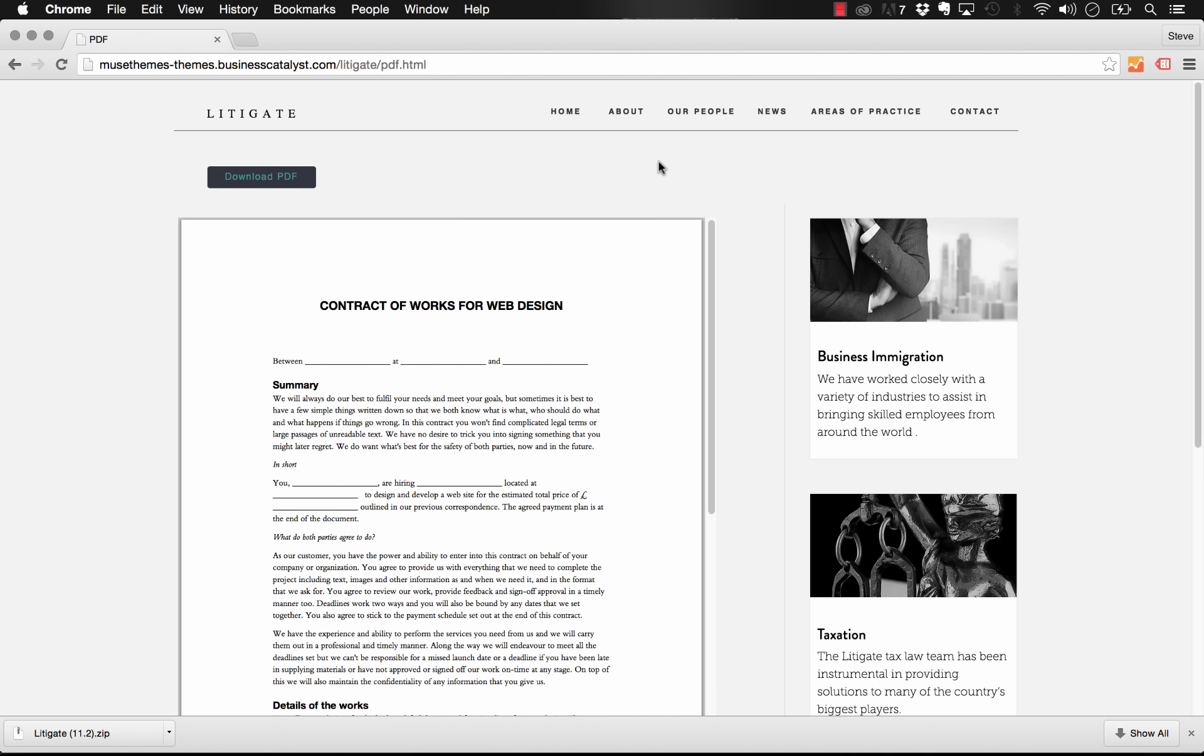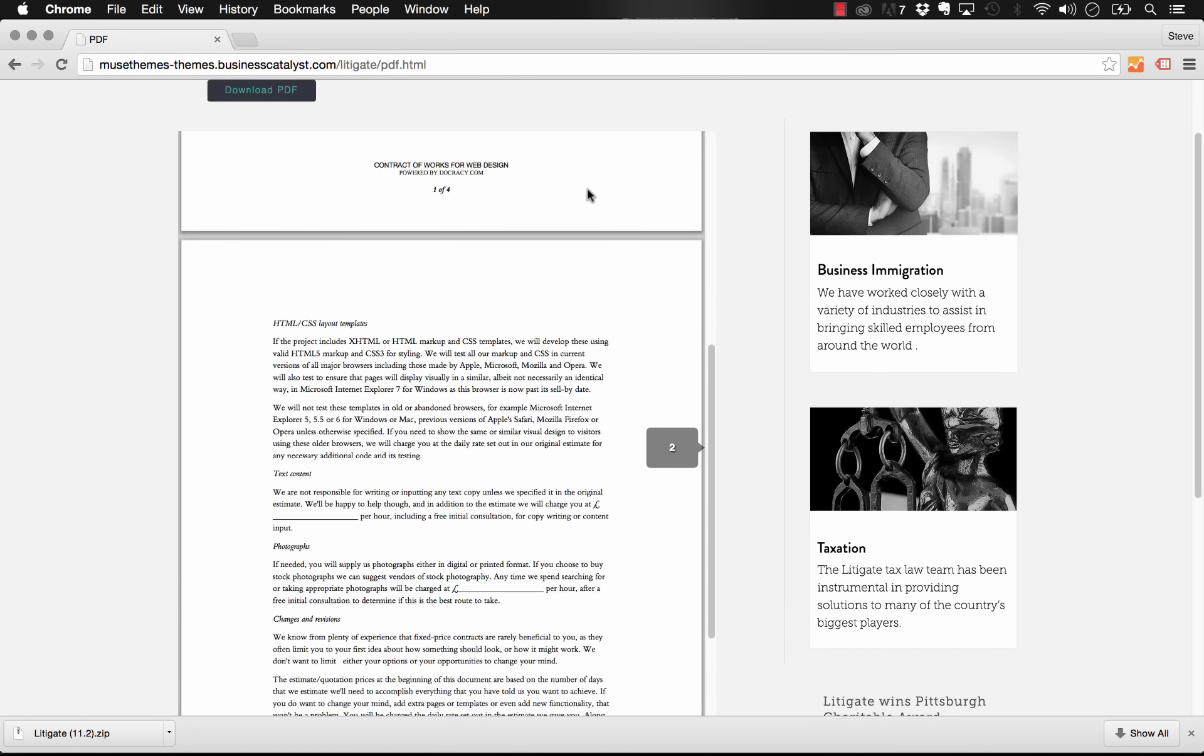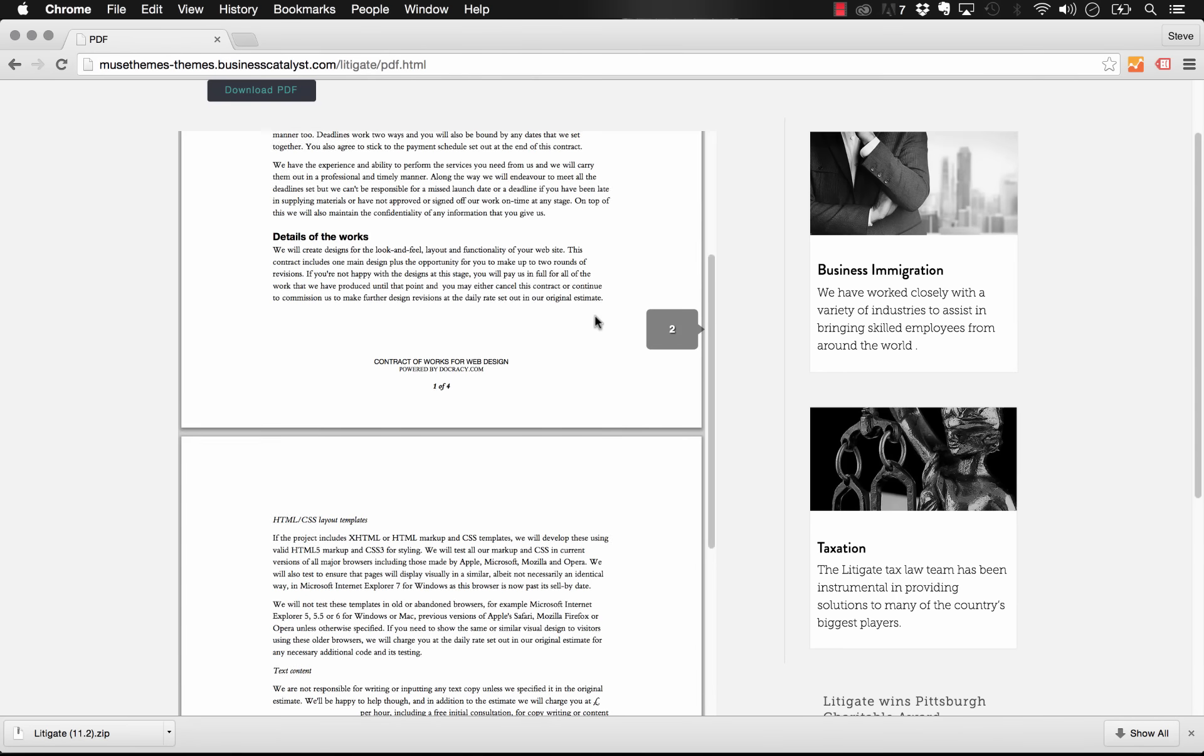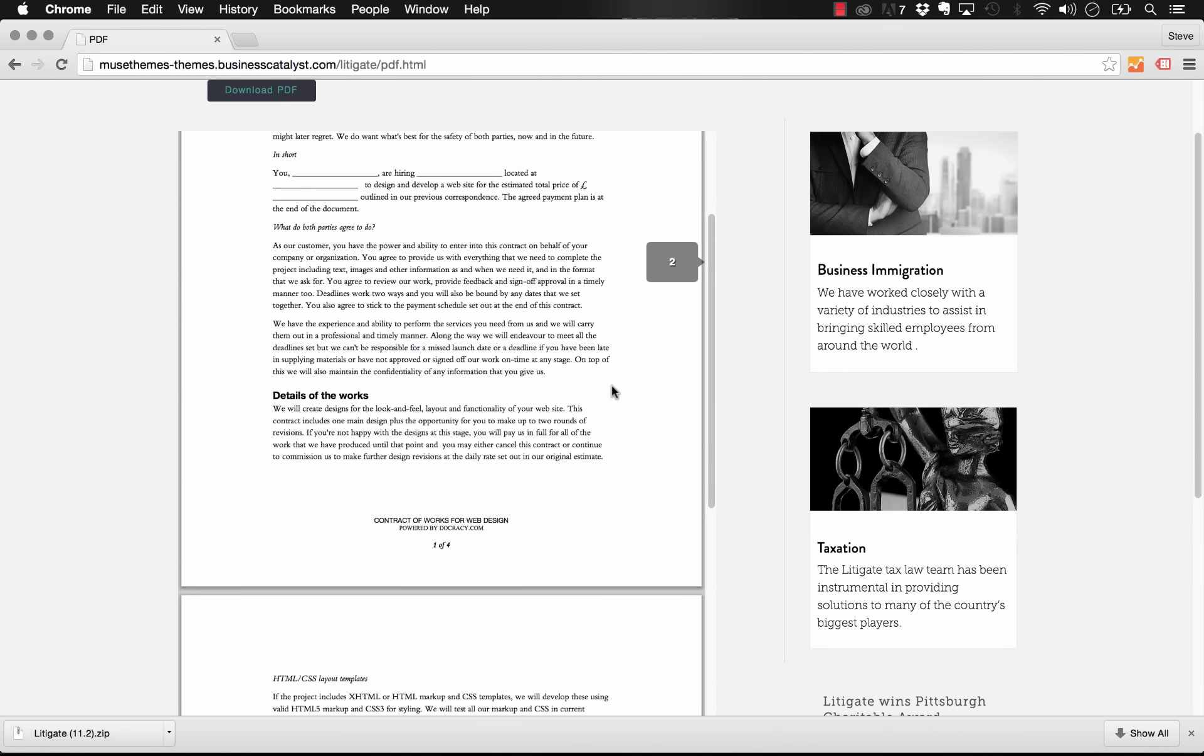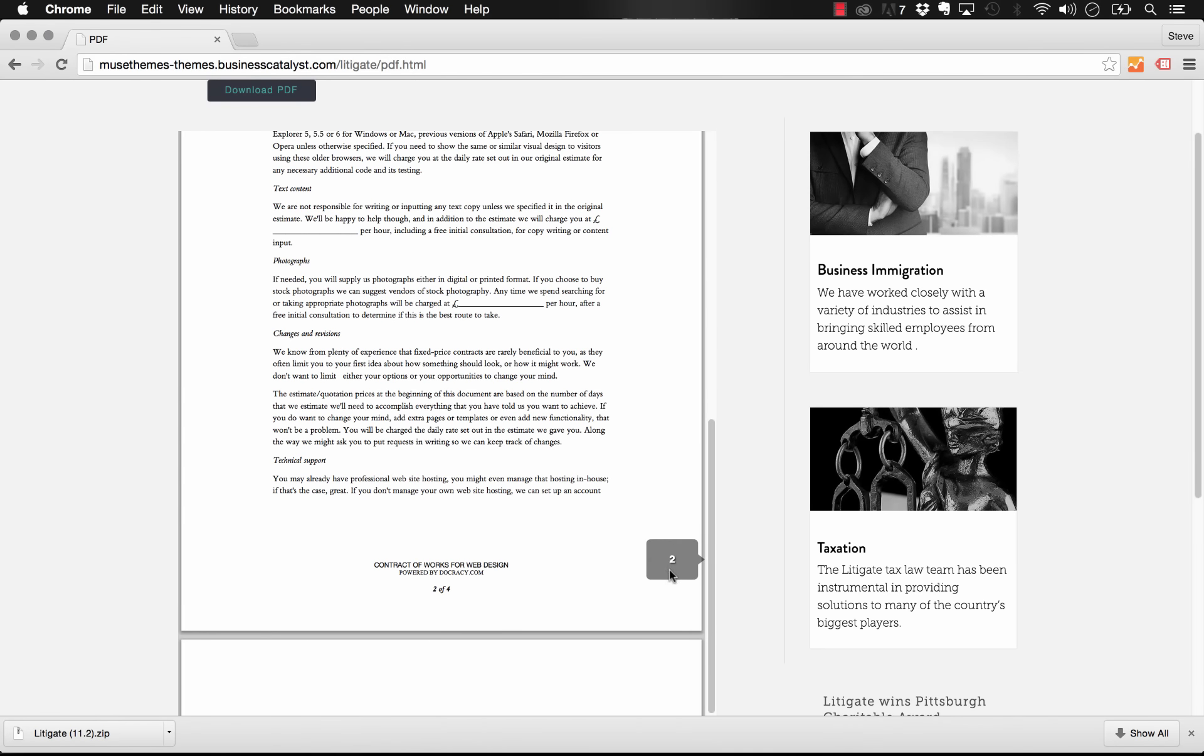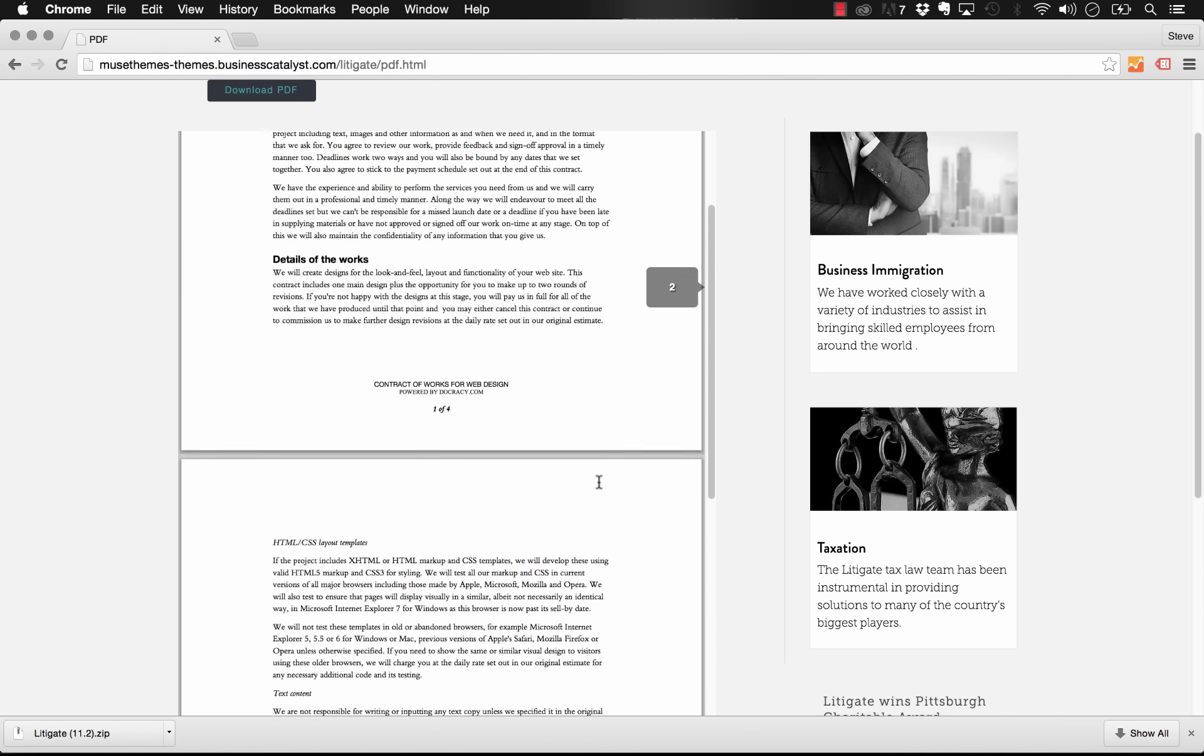We've created a viewer now for your site where you can embed a PDF, and as you see here on our Litigate template, this area in here is actually the PDF itself. You get a sample of how it looks and you can even scroll down within the frame. We have a little page count indicator here and there are some other tools that we can see.